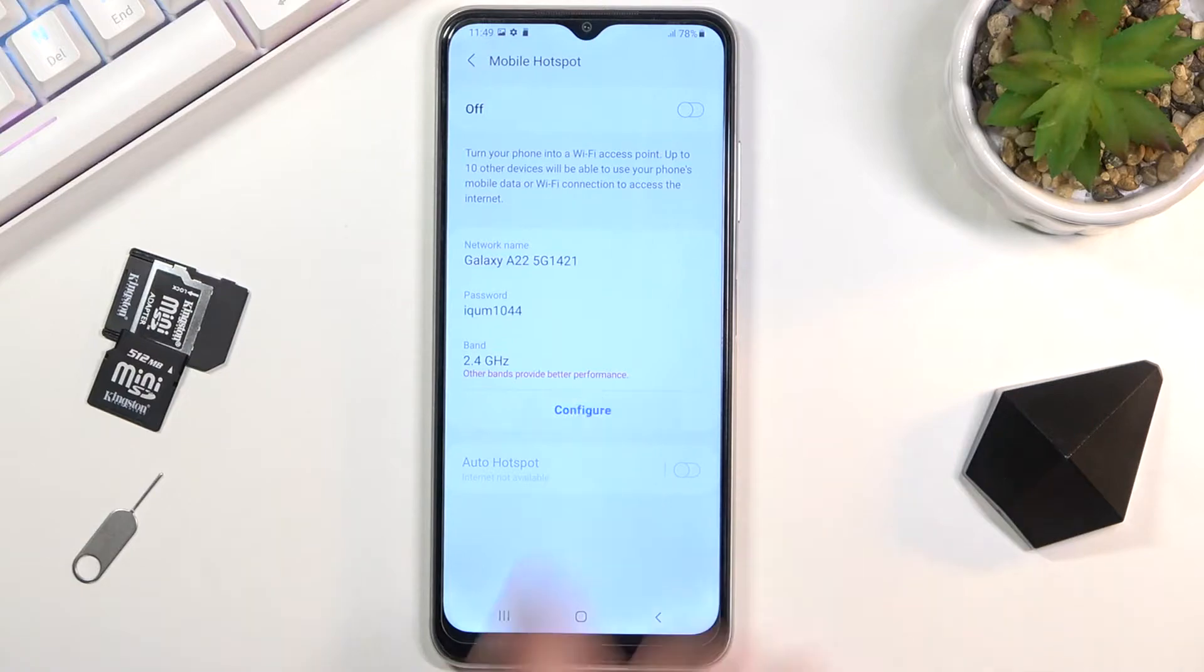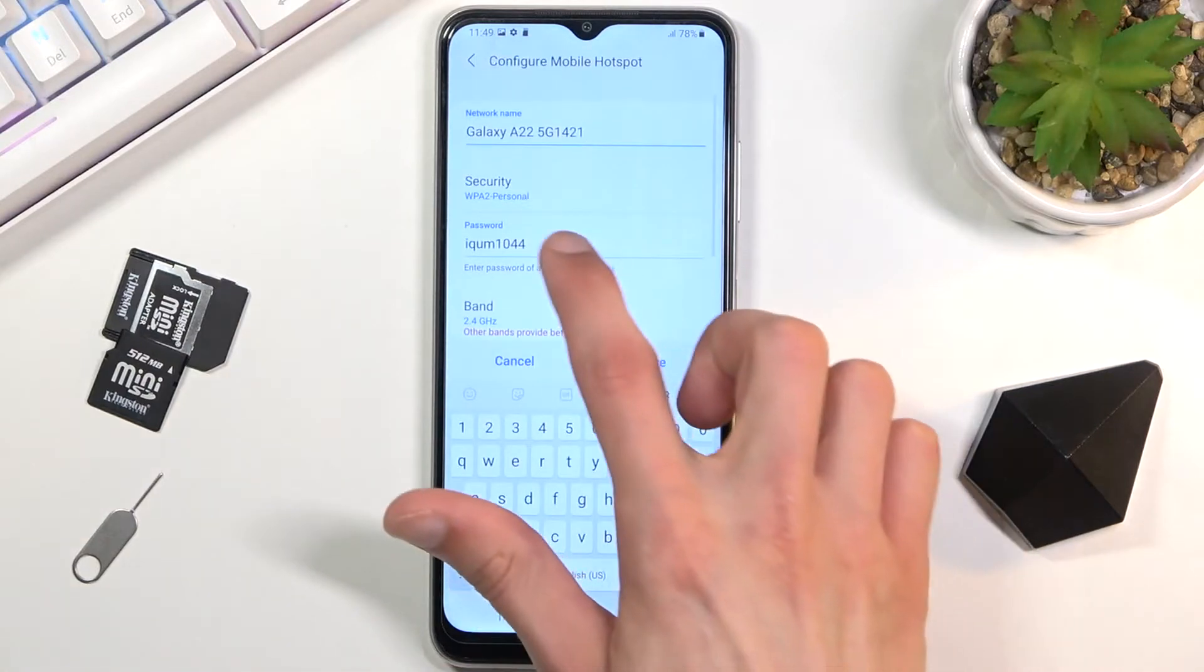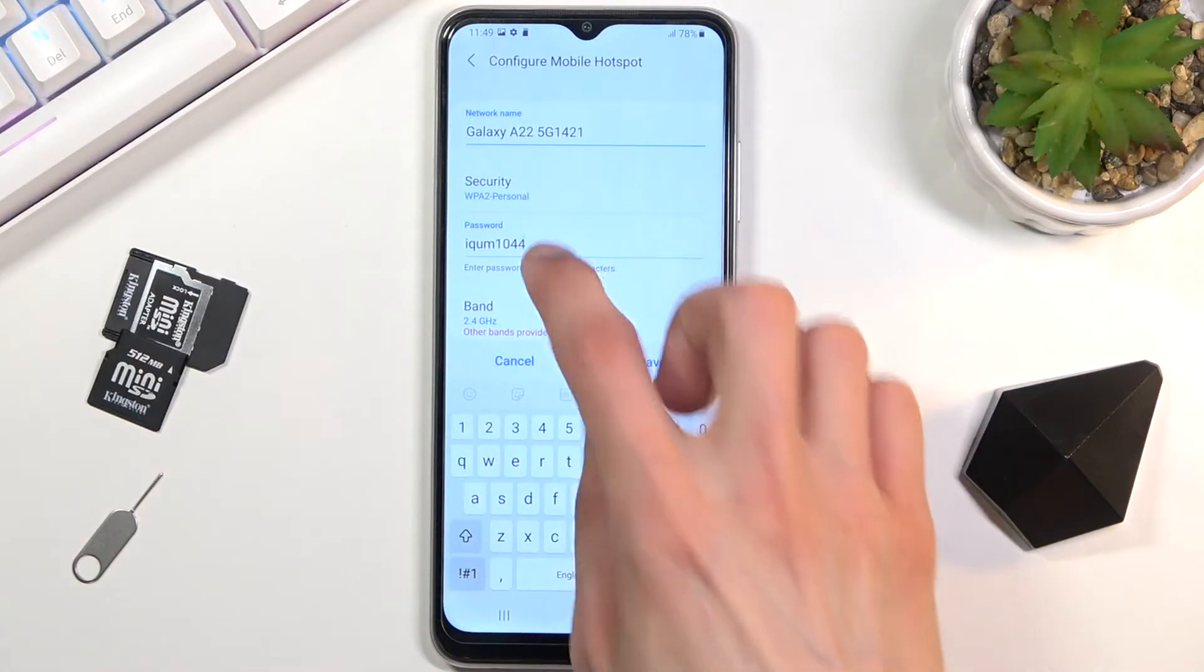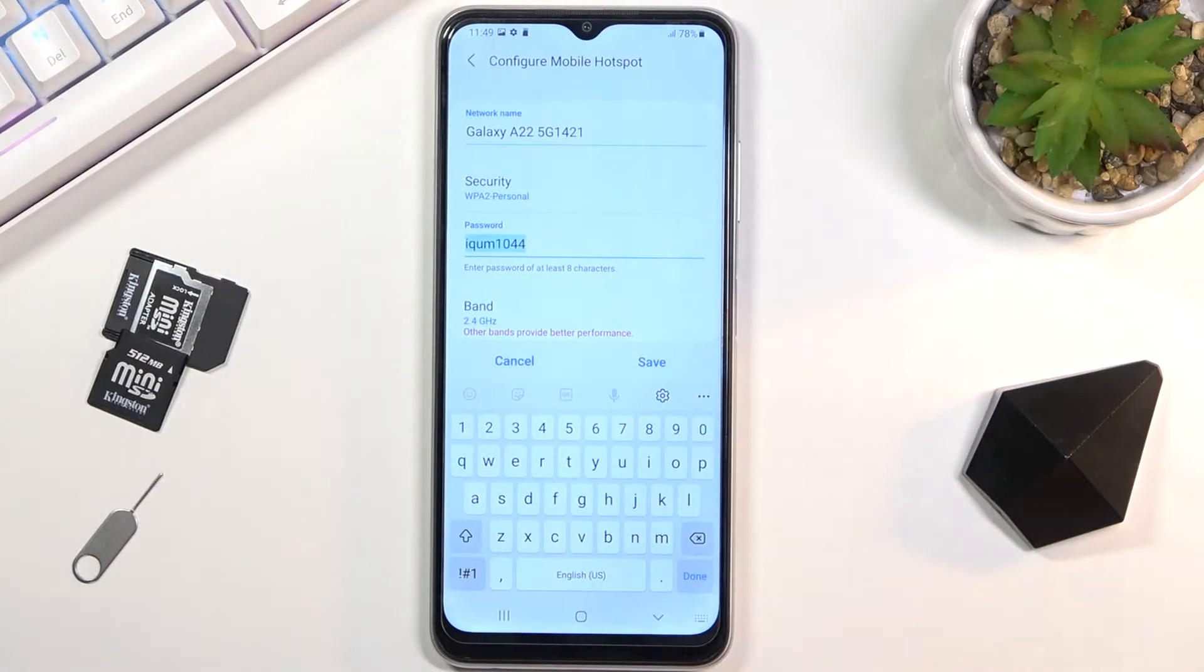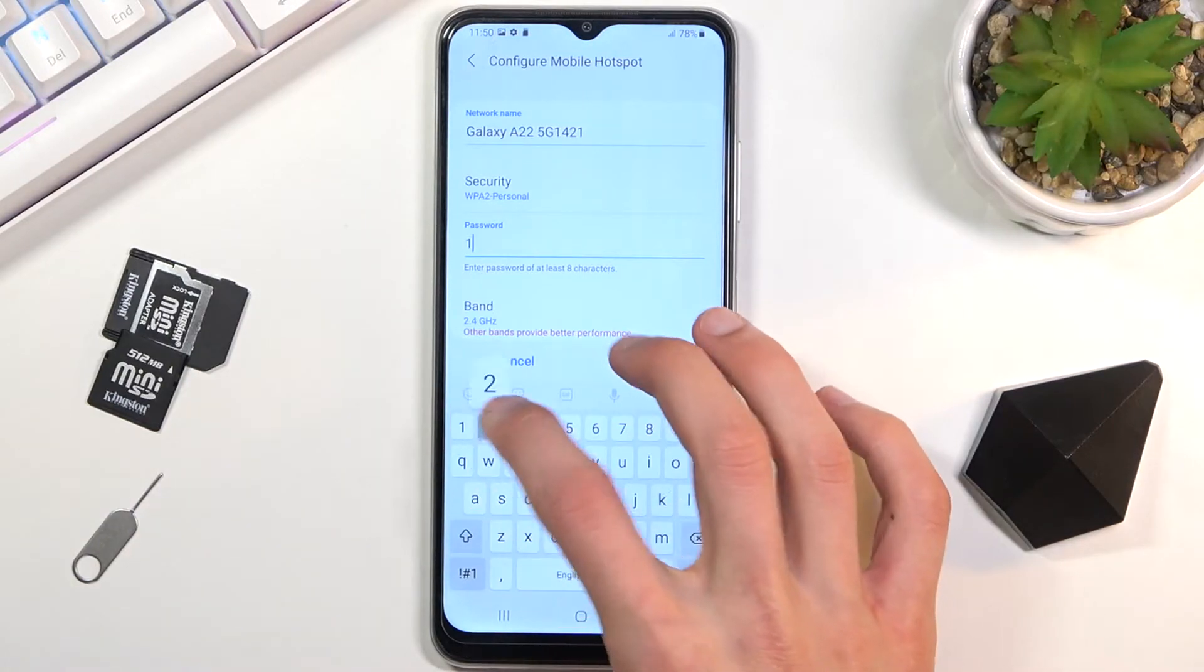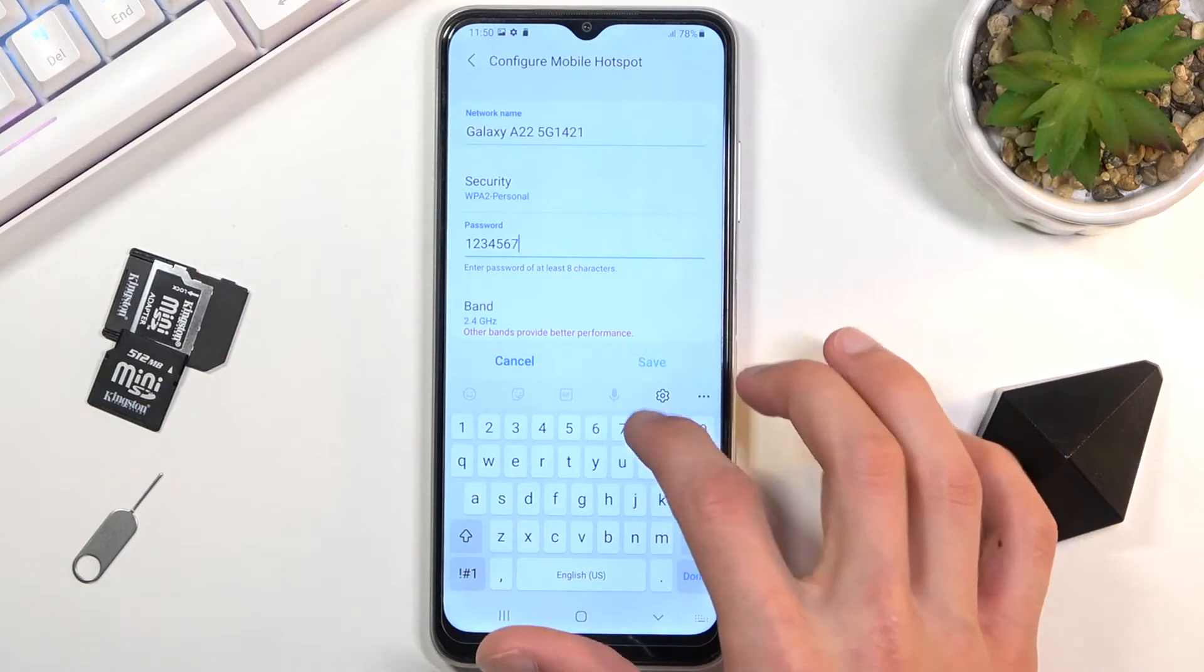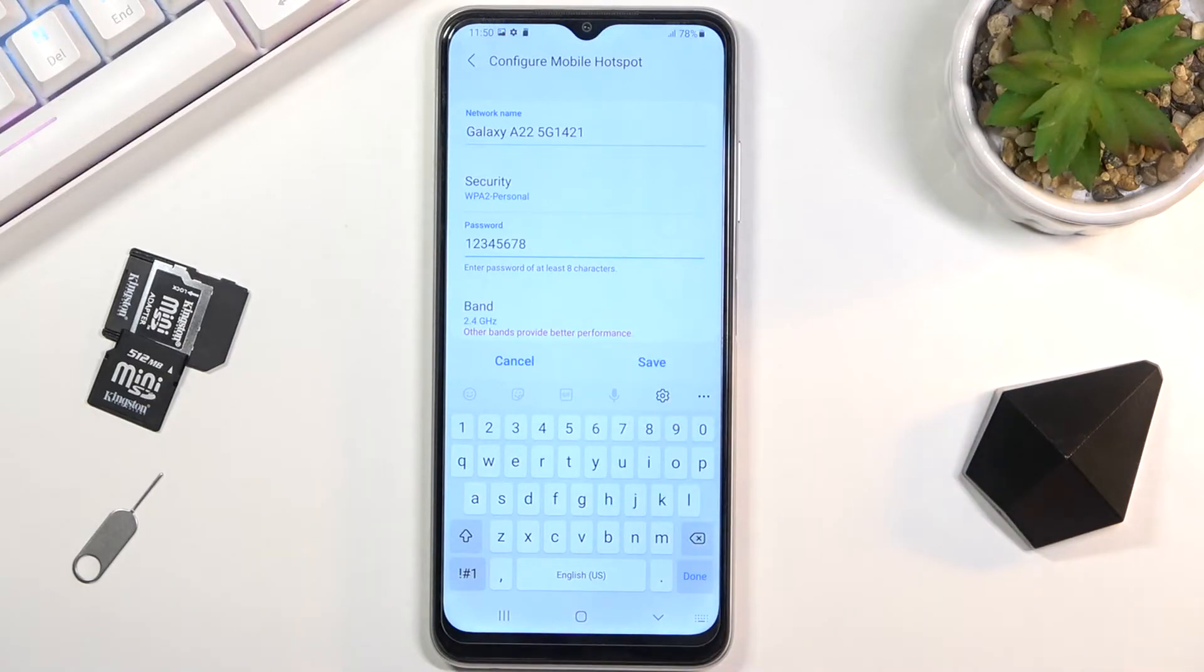In here we can tap on configure which will allow us to change the password. As you can see, the password has some randomly generated characters, so we can remove this and set our own. It does need to have eight characters in length.